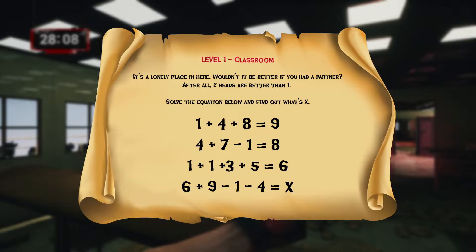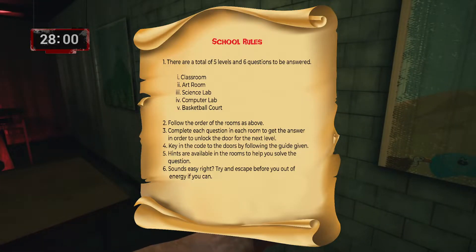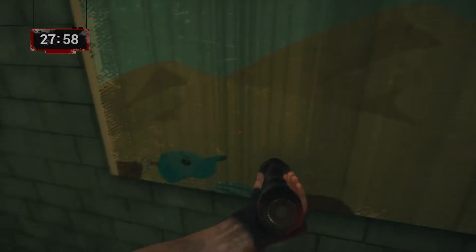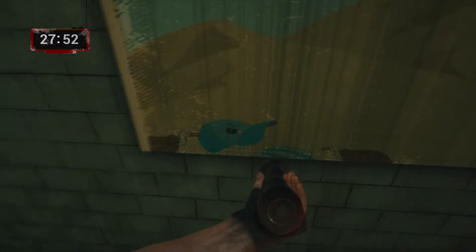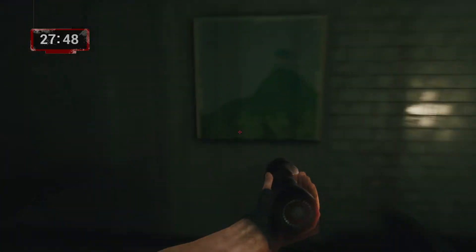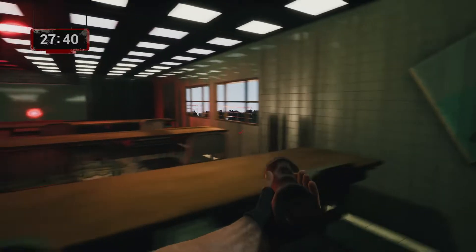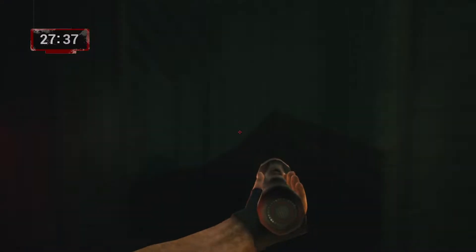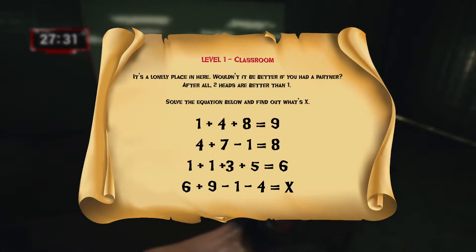We need to solve the equation and find X. The equation doesn't make sense at first, so we have to make it make sense — that's how we find X. Hints are available in the room, so we look at the walls. There are paintings with patterns: powers of two. For example, 2 power of two, 8 power of two, 3 power of two, and 4 power of two — everything is a power of two.